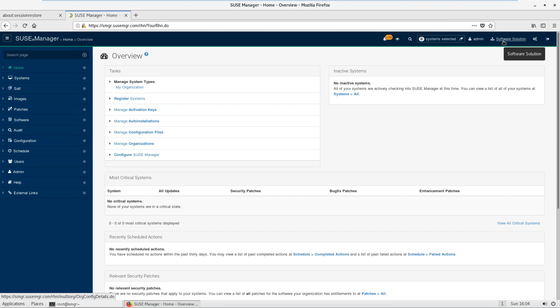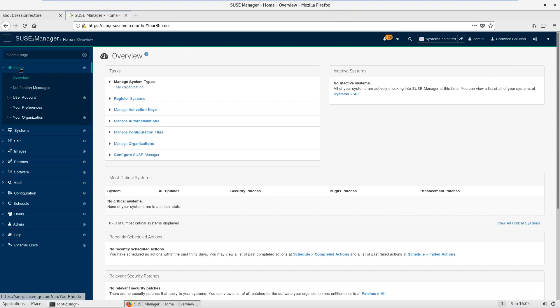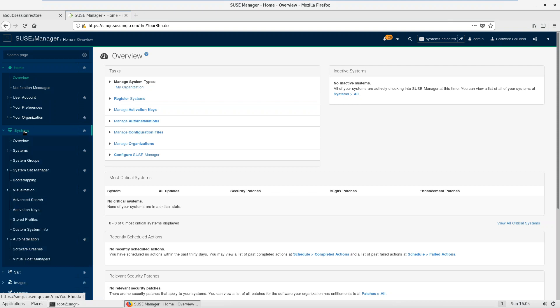Here we currently have one organization called 'Software Solution', which is also called the top-level organization. When you are configuring SUSE Manager, there is an option to set up an organization. The first organization you create at the beginning of the installation is known as the top-level organization. In SUSE Manager you can see various options on the left-hand side — notifications, user account, your organization. Under System you can see a list of systems, system groups, bootstrapping, and activation keys.